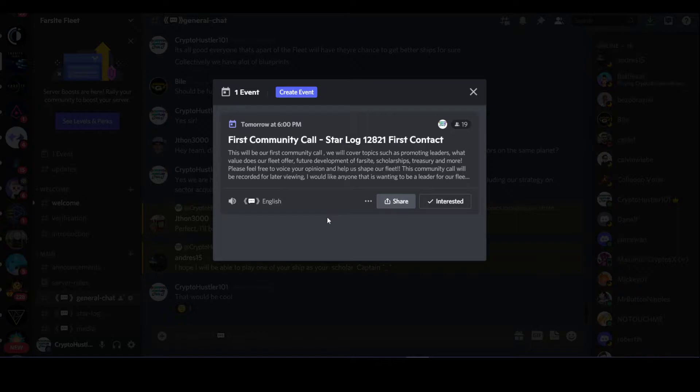So definitely check out that community call. The link will be in the description below. That is 9 p.m. Eastern, tomorrow, December 8th, 2021. So this is going to be our first community call.